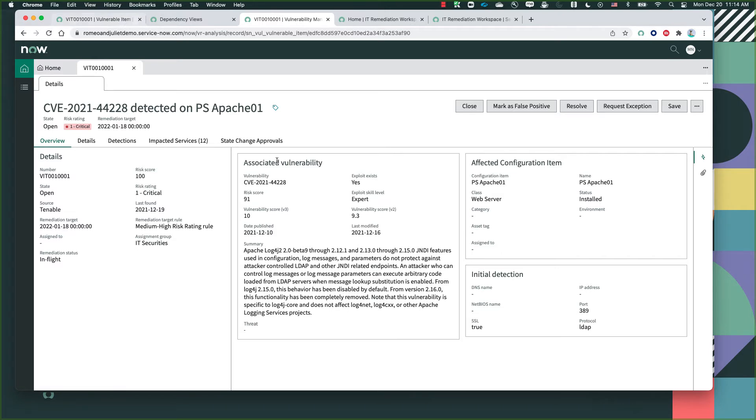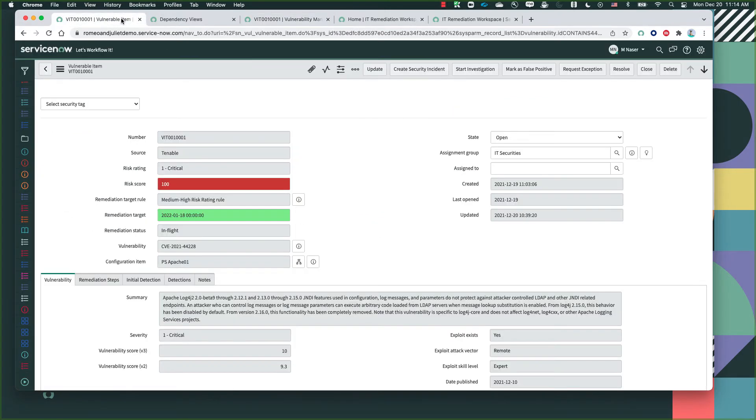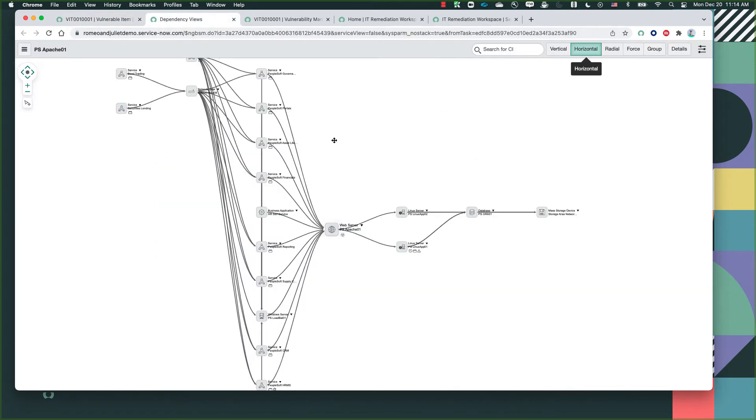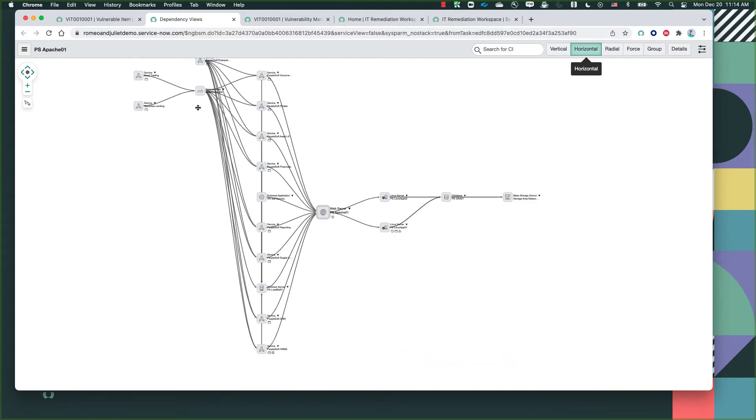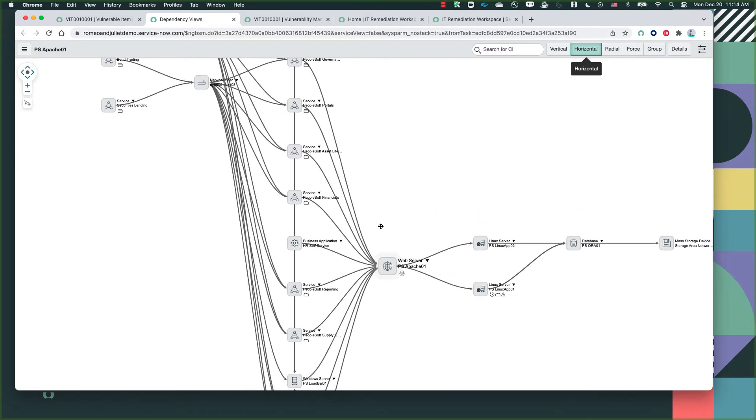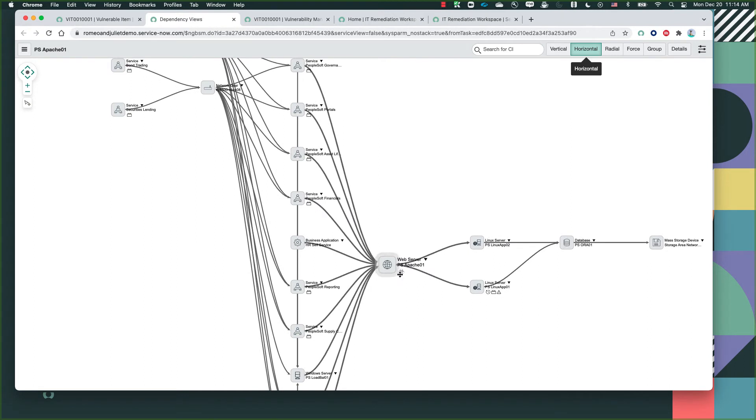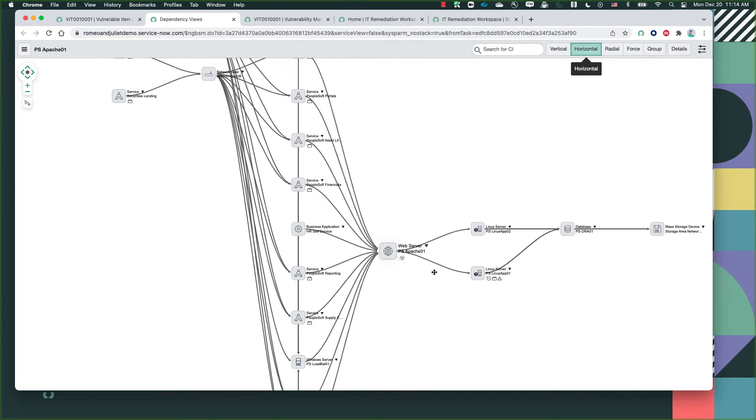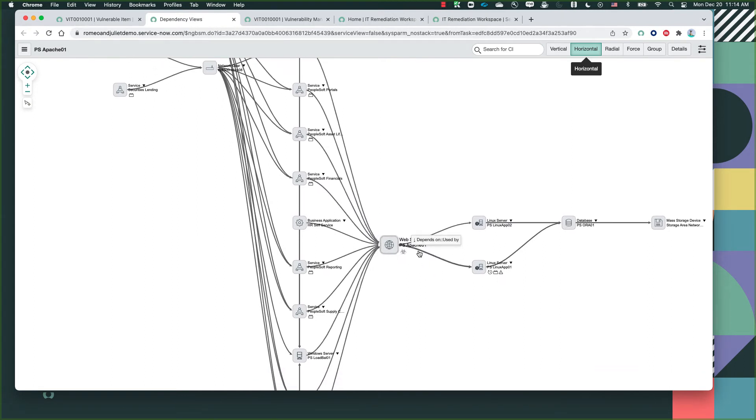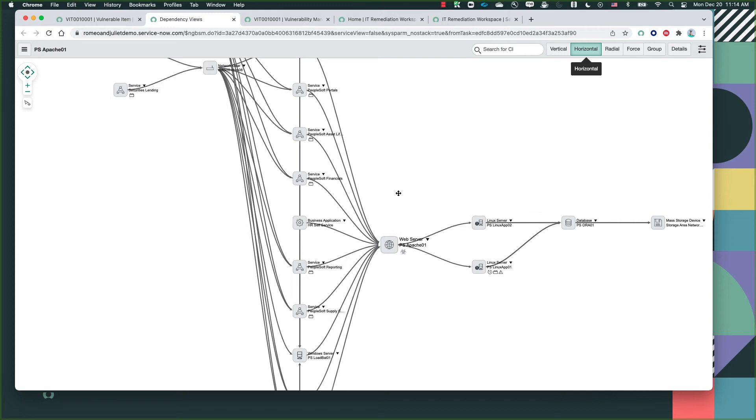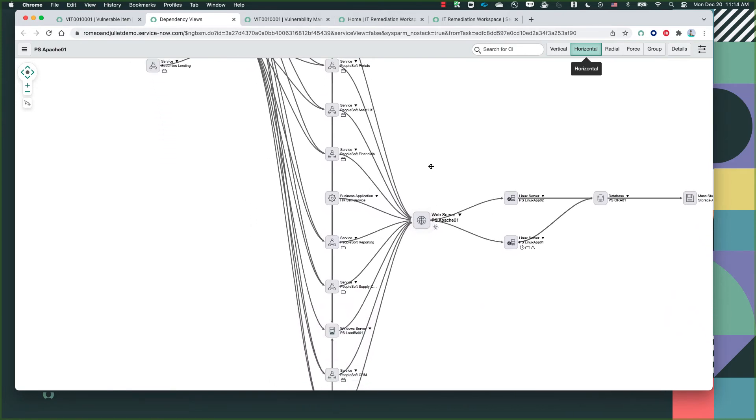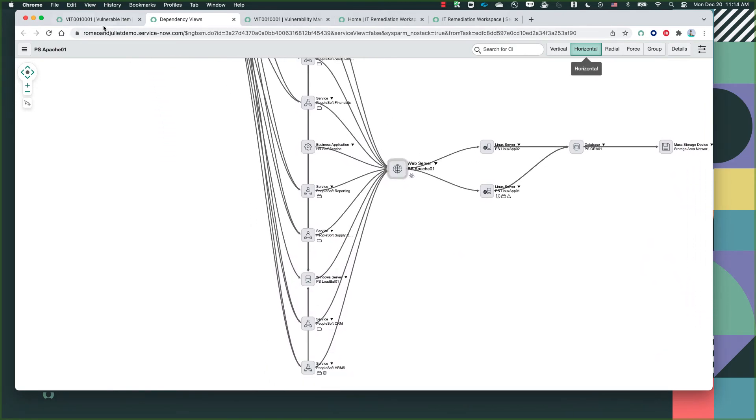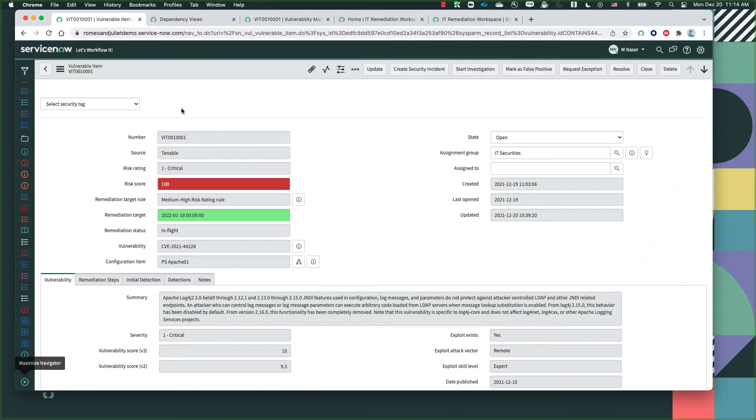To actually help you understand how we've gotten to the specific risk score, I'm going to jump into the vulnerability record from another view to help launch the dependency view that helps us locate where the specific vulnerability is and how many impacted CIs we have in our system. As we can see, this specific vulnerability we're talking about today, log4j, exists on the web server PS-Apache01. These are all of the other impacted CIs, hence why the system had recognized this with a critical risk rating and a risk score of 100.